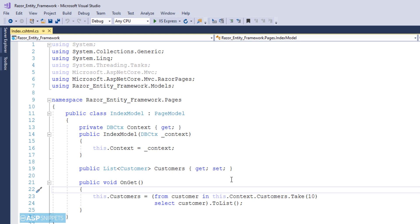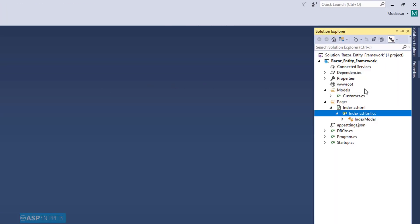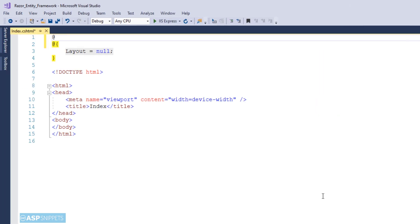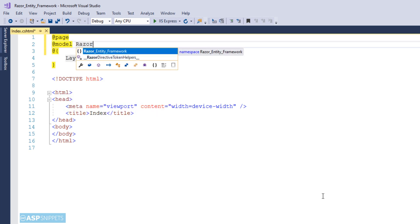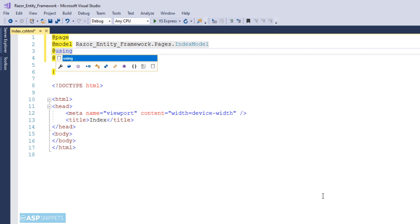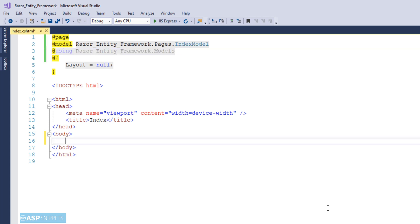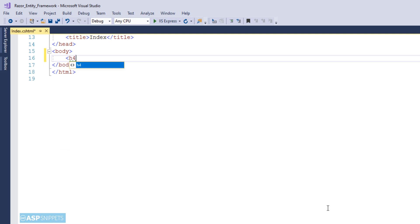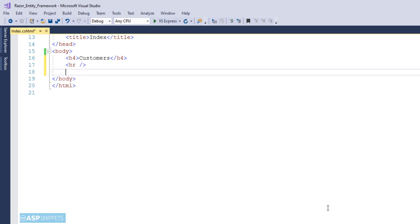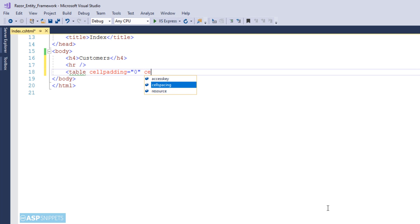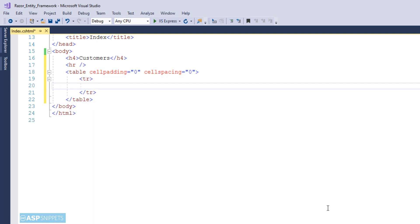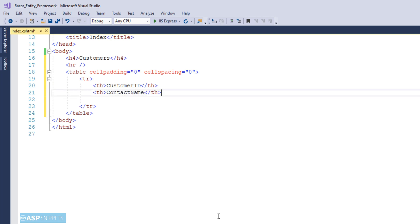Now we are moving to the Razor Page. The first thing is to inherit the model class namespace. Here I have created a heading as Customers, since we will be displaying customer data. Now I am creating an HTML table in which the table rows will be generated from the database using a foreach loop. I am creating header elements — the th elements — and I will be creating four th elements for displaying four fields: CustomerID, ContactName, City, and Country.